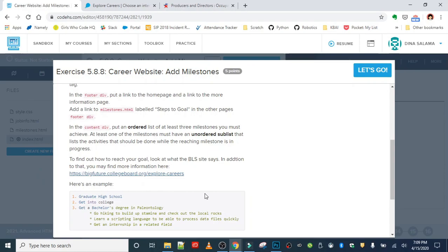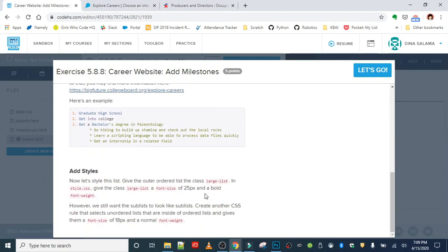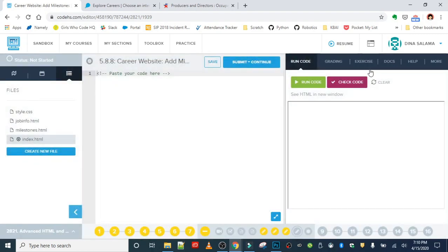Here's an example of what our milestones page content containers should have. We're going to add some styles - style the list, give the outer ordered list the class 'large-list,' make it 25 pixels in bold font weight. Then for our sub-lists, create another CSS rule that selects the unordered lists that are inside of ordered lists and gives them a font size of 18 pixels and a normal font weight. Let's get started - we have quite a bit to do, step by step.